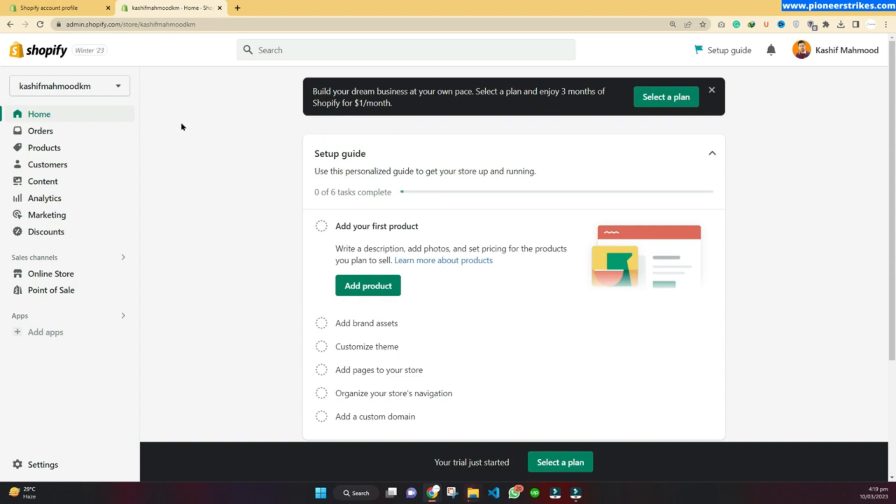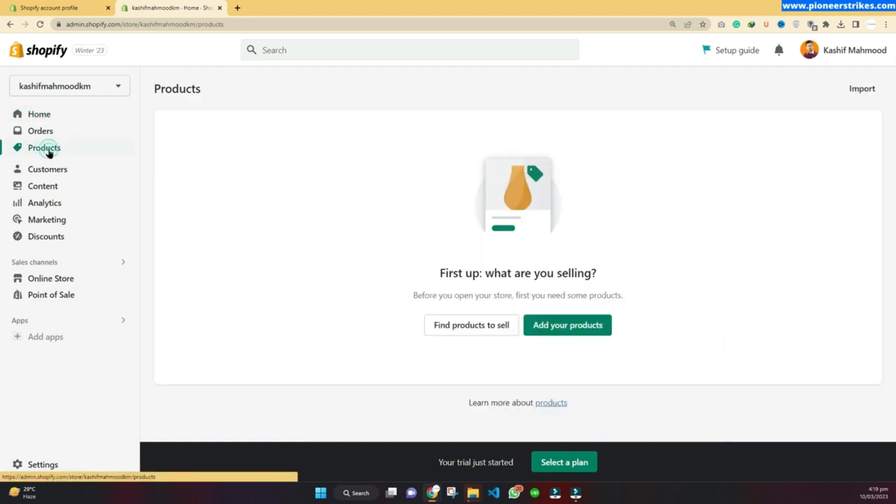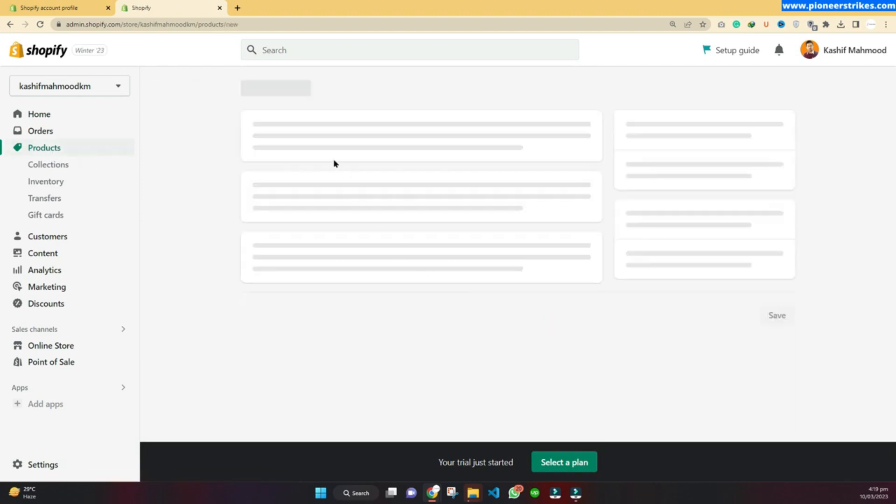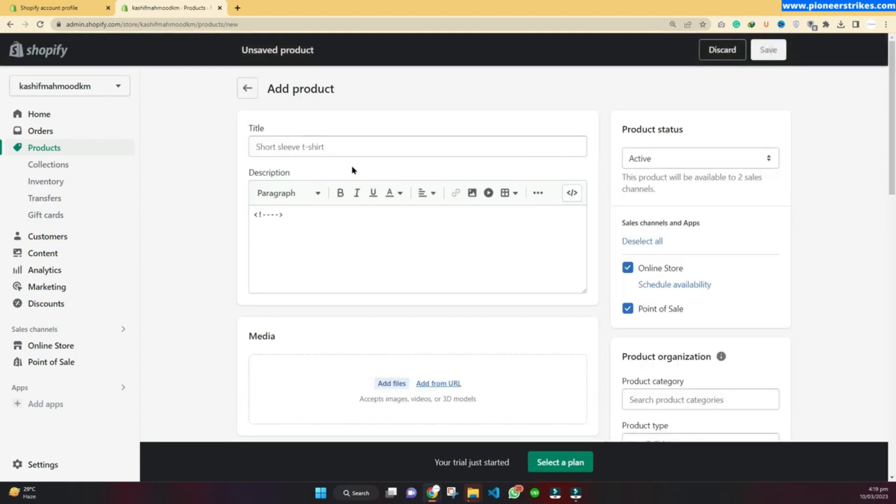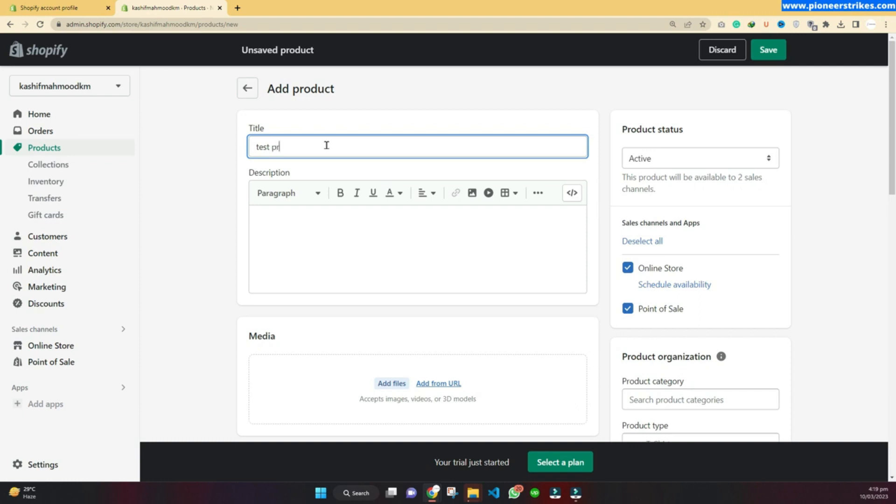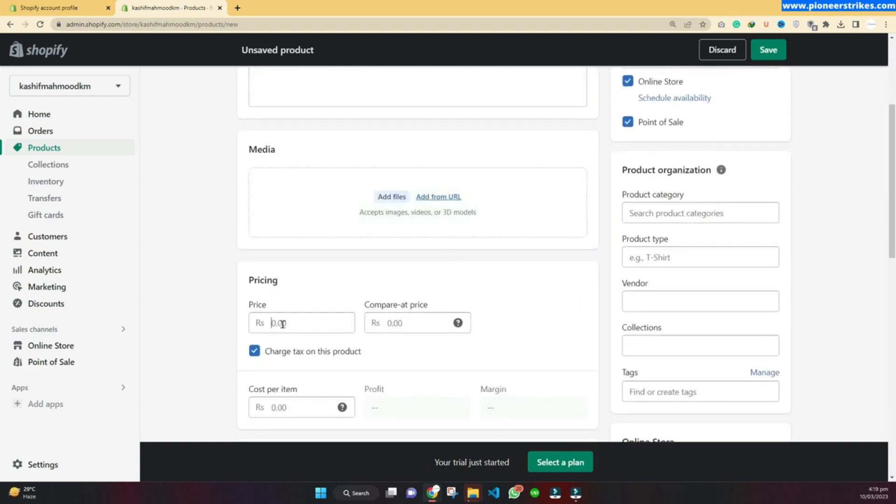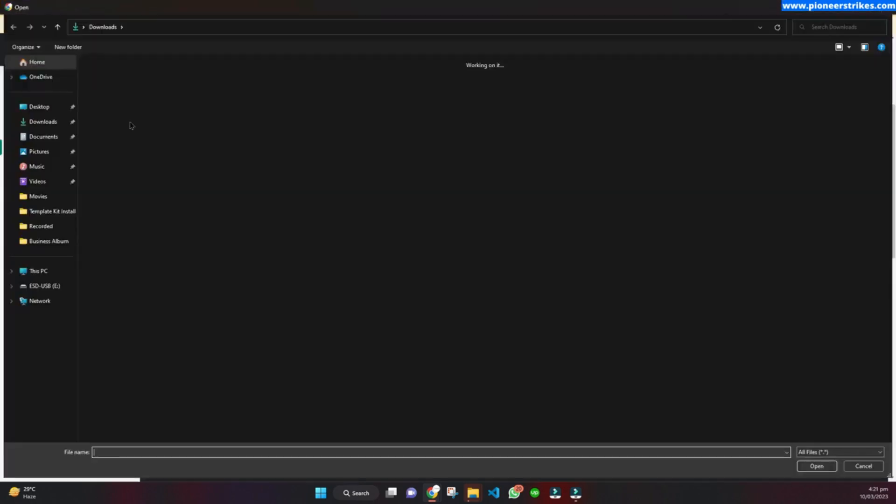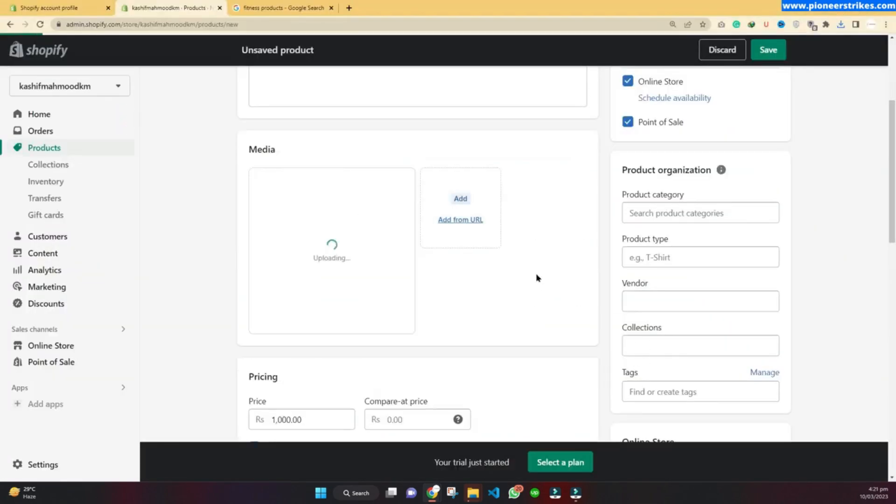Here you will be able to manage your orders, products, customers, and different stuff. Adding a product to your Shopify is super easy. You will just click on product and click on add product. This is just an overview. In the next videos, we will see how we can create an optimized product and launch our first store. Here I'm just going to create a test product. I have created a product and added a price. Here I'm just adding a sample image for the product.